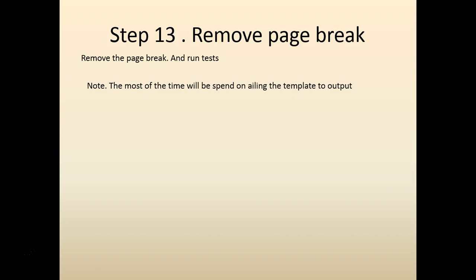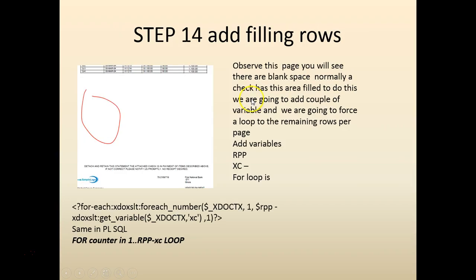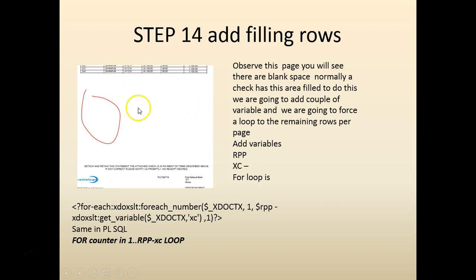Then we will align everything so that it should fit into the pre-printed template. If you observe the output, you would see a lot of blank spaces coming in. We basically want to fill in this data with a table structure and there will be an amount in the bottom.